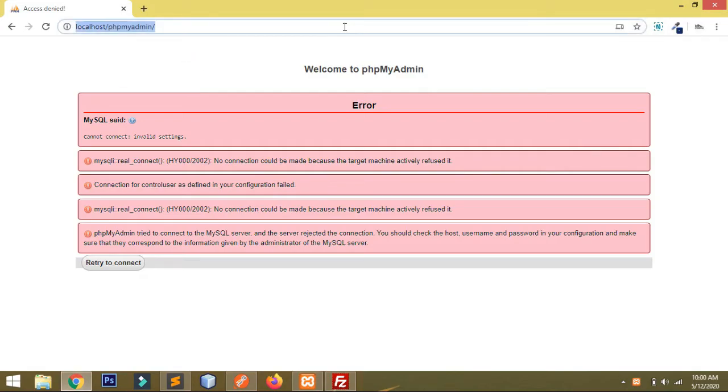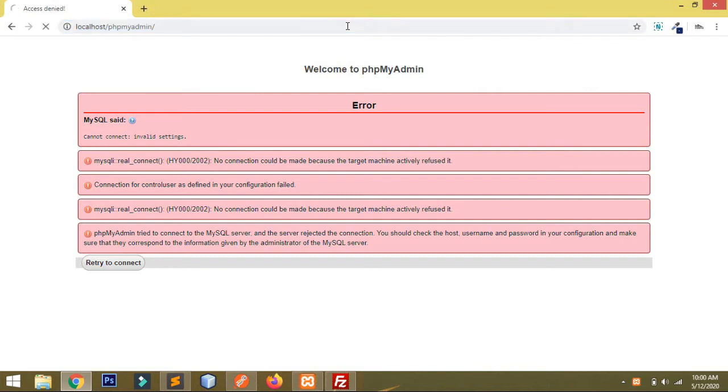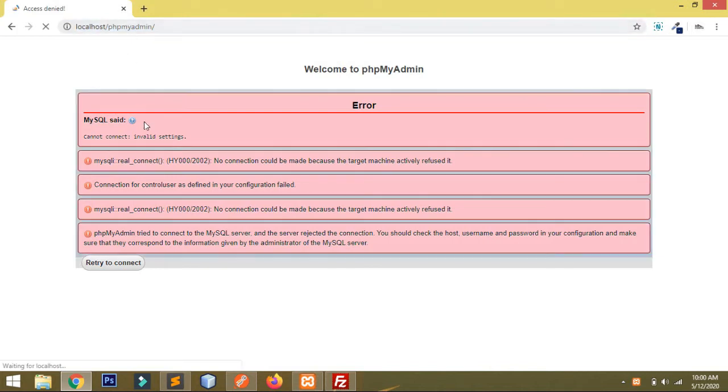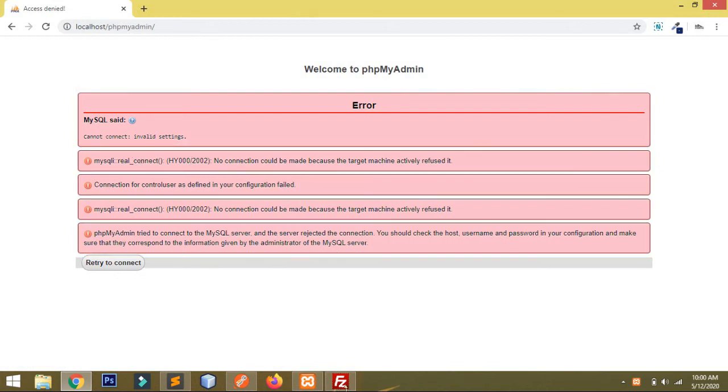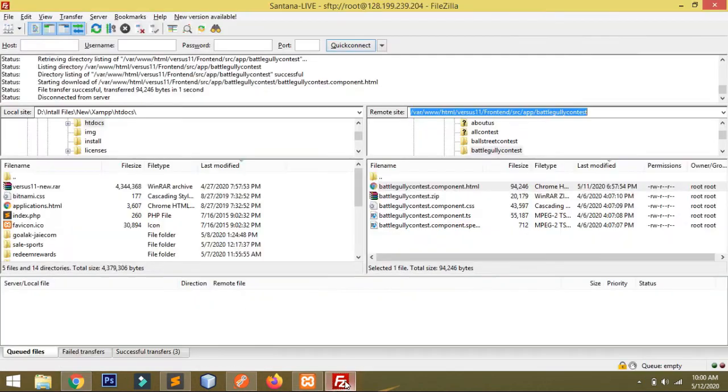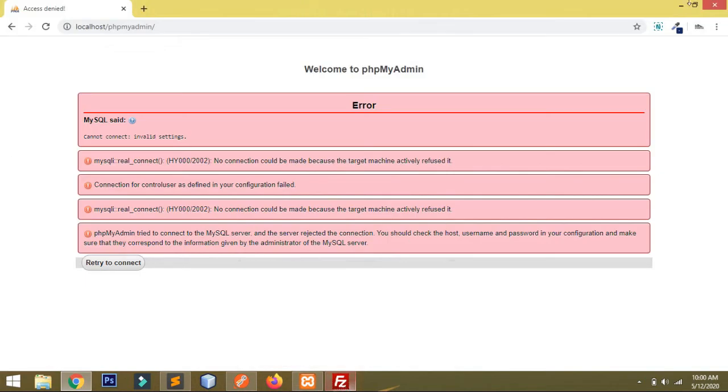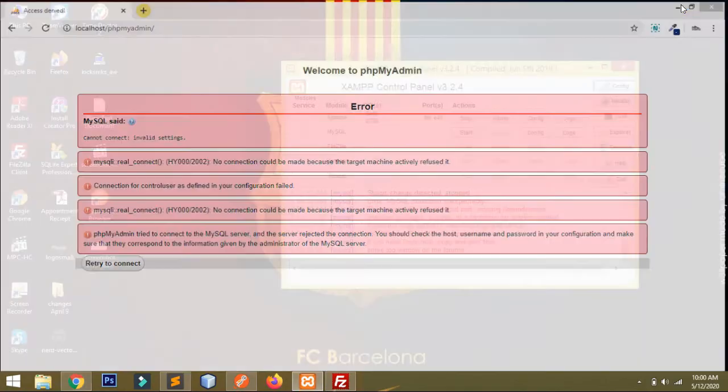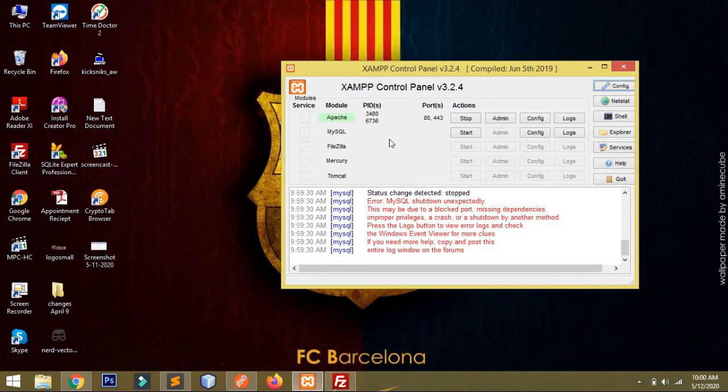You can see here the error is access is denied and it says invalid setting and all. This error is coming because my server is not working. Today in this video I'll be showing you how to fix this issue.